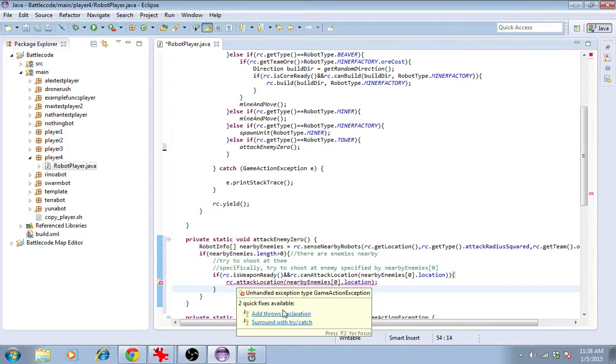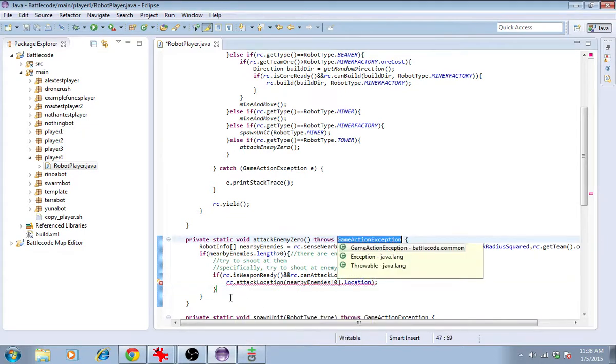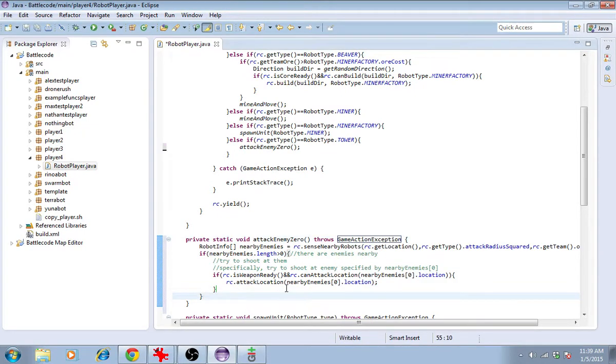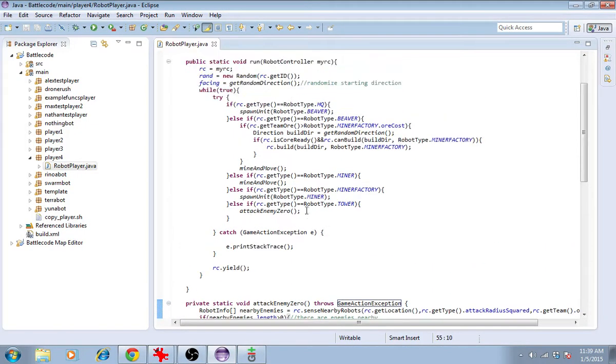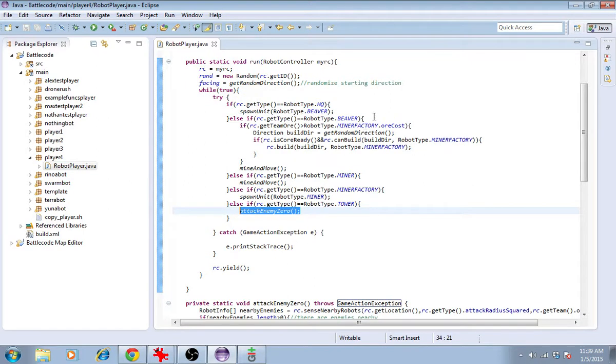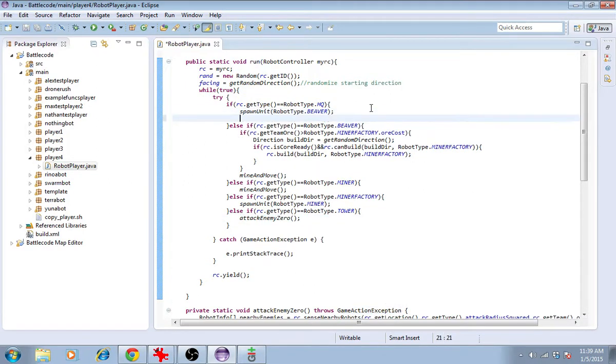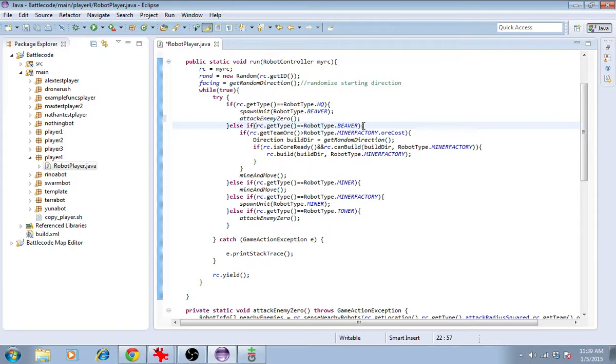Again, it would like us to add a throws declaration, so we'll do that. And I'll push save. Attack enemy 0 is maybe something that we can do with the headquarters after trying to spawn a unit.